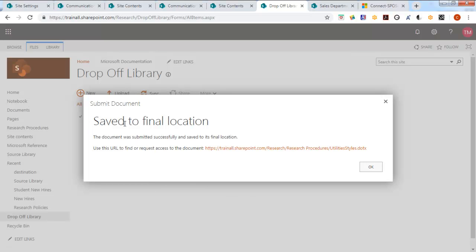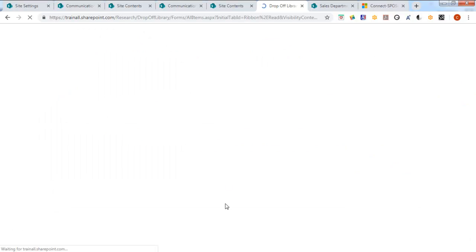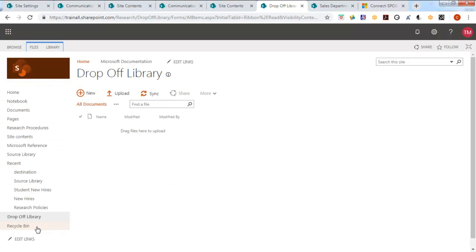Wait for a second. And it was saved to the final location. Where was the final location? Research, Research Procedures. So it should never reside in the drop-off library. It should be routed to where it needs to go. So you can have as many rules as you want.